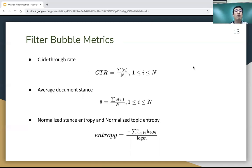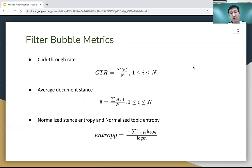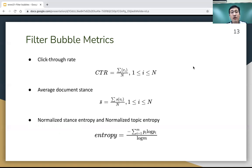In order to measure filter bubbles, we define the following filter bubble metrics. The first is the click-through rate (CTR). The second is average document stance, where the document stance is derived from its news source's partisan score. To measure the diversity of recommendations, we define the normalized stance entropy and the normalized topic entropy.